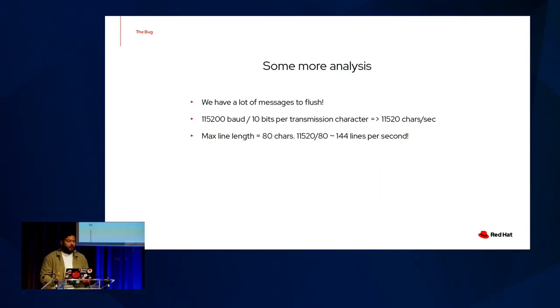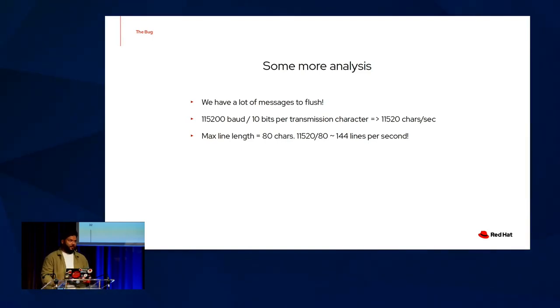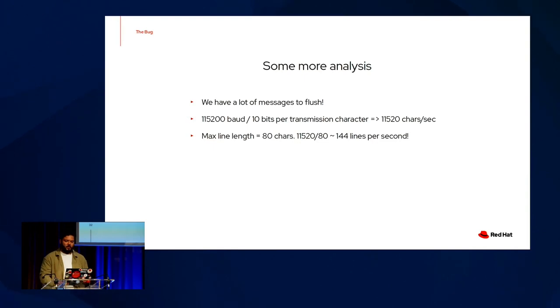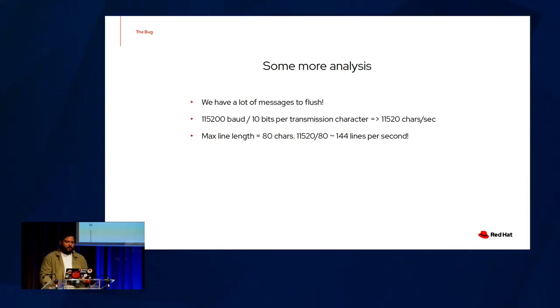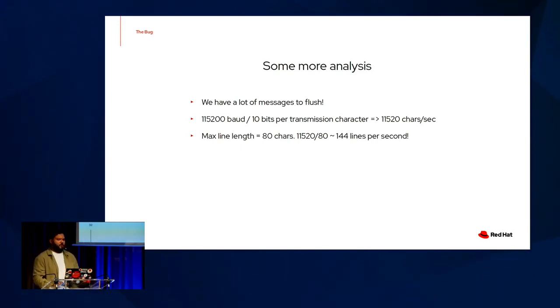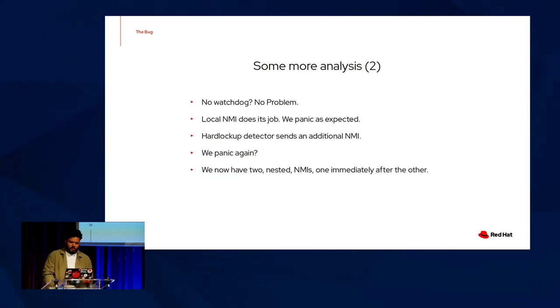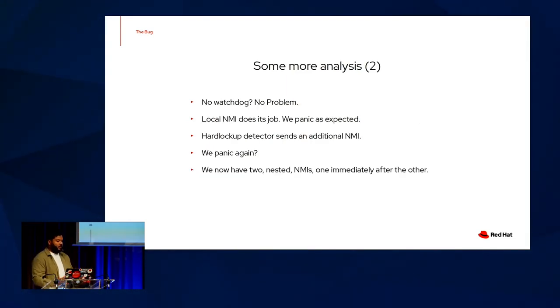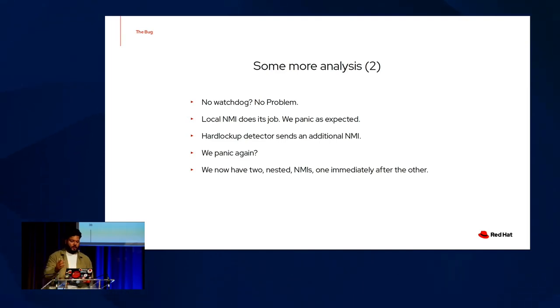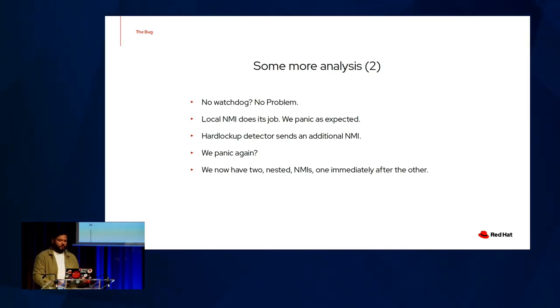So we have a lot of messages to flush, especially in single CPU mode. So some napkin math says that 115,200 baud divided by 10 bits per transmission character over a serial line with a max line length of 80 characters. That means that a worst-case scenario, we're flushing at about 144 lines per second, which is about a 30x decrease from printing at 4,000 messages per second. Without the watchdog, we proceed just fine when we send our local NMI, things go ahead, we panic, k-exec, and reboot. But it's when we have the watchdog enabled that things do get interesting.